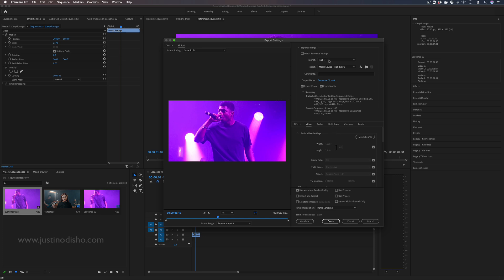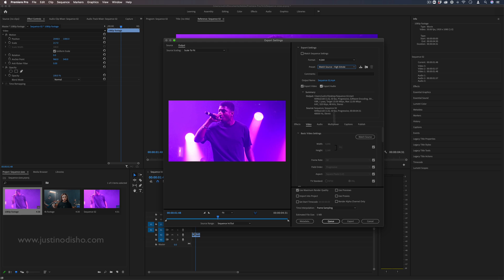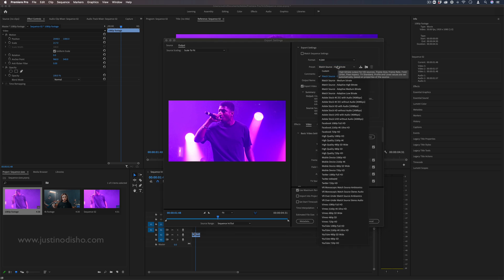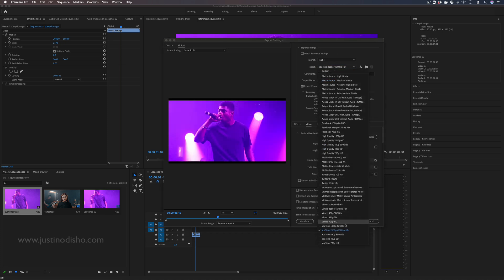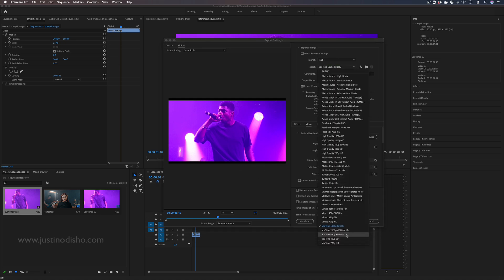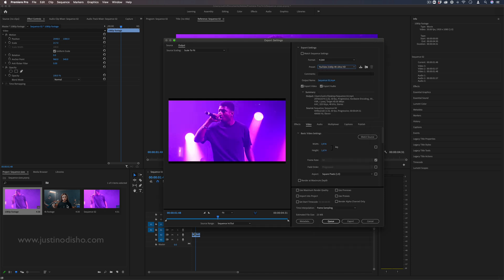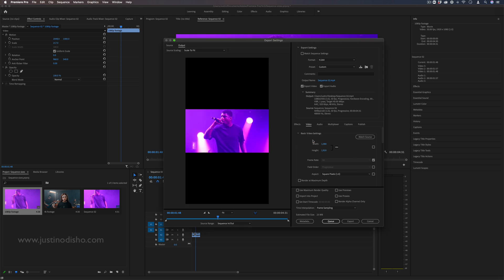Here if you choose match source it'll match your sequence settings here but you also have all these presets such as YouTube 4K or YouTube 1080p and you see it's adding some black bars because the ratios were not exactly the same between this 4K and the standard YouTube 10 to 1 ratio 4K. Ultimately when you export it's going to wrap your final video in the size that you exported in.